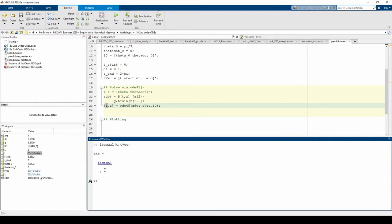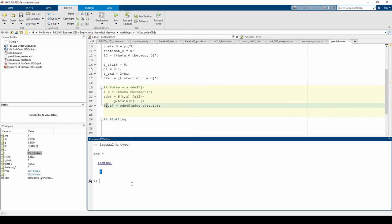Note that this will return 0 or false if you made TVEC a row vector instead of a column vector. Even if TVEC is a row vector, it will still contain the same numerical elements as T, but they technically won't be equal since they don't have the same dimensions. This is why you always have to be keeping track of your dimensions.